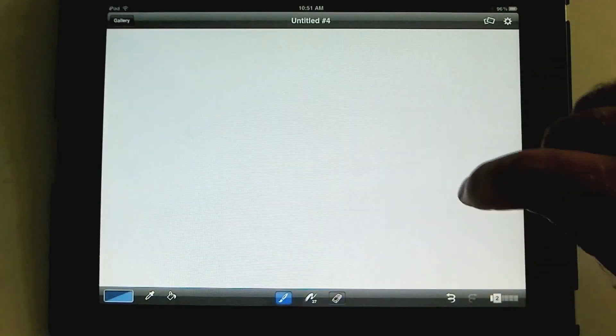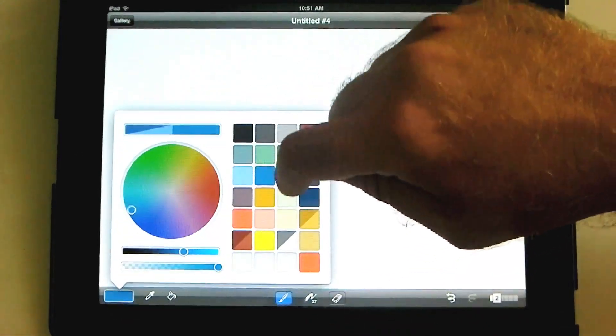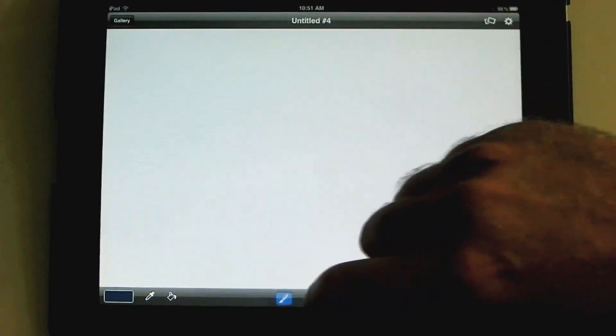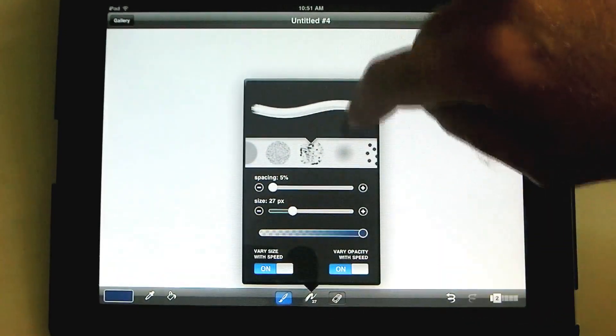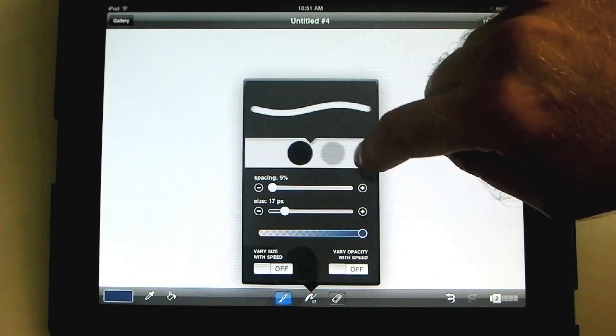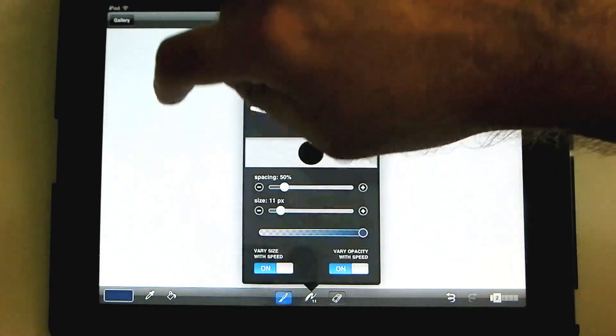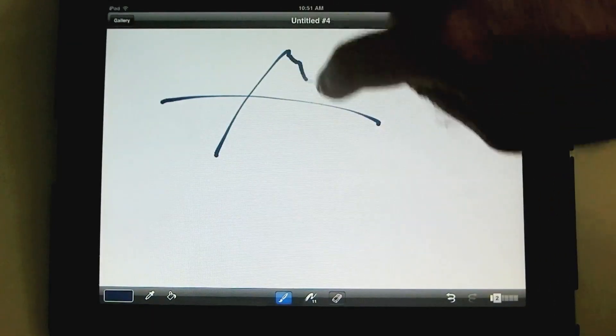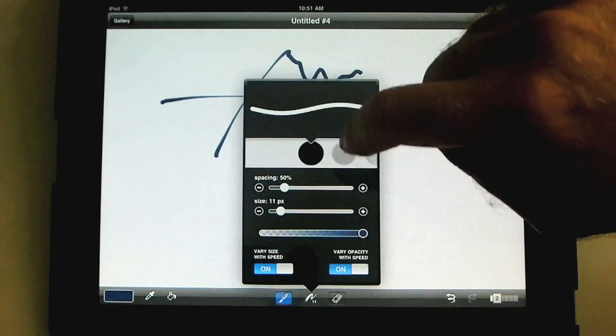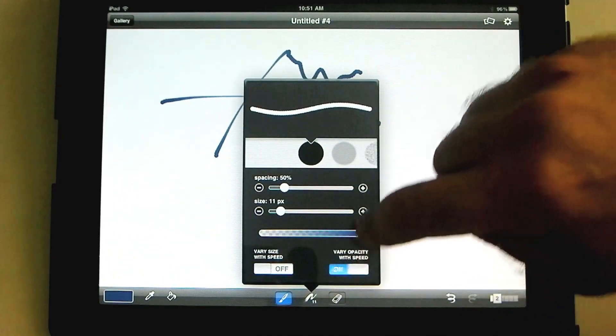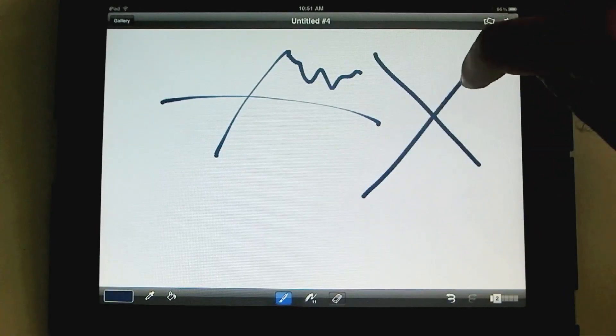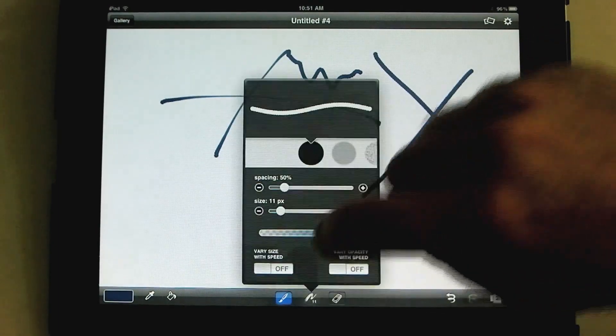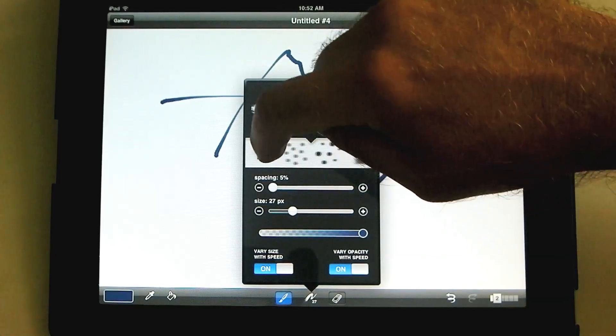So another thing I want to say about the brushes. I'll do a dark color. Another thing I want to say about the brushes, when we go over here to adjust the brush, you'll notice there's all different kinds of brushes. You can have just a solid stroke, right? And if you took the vary size with speed and vary opacity with speed, then you get something that's very straightforward as a line.